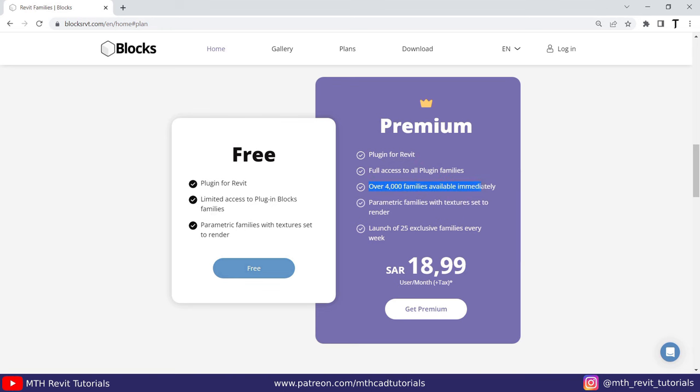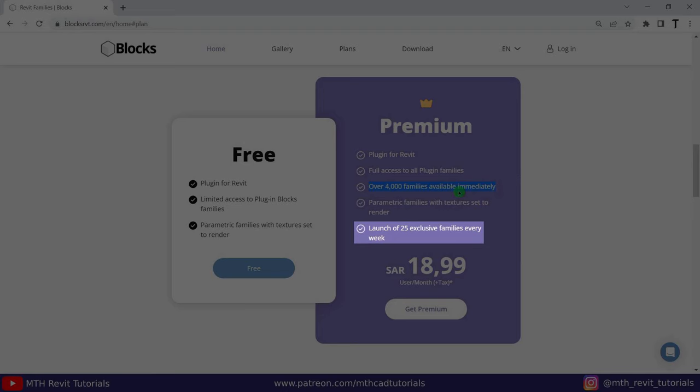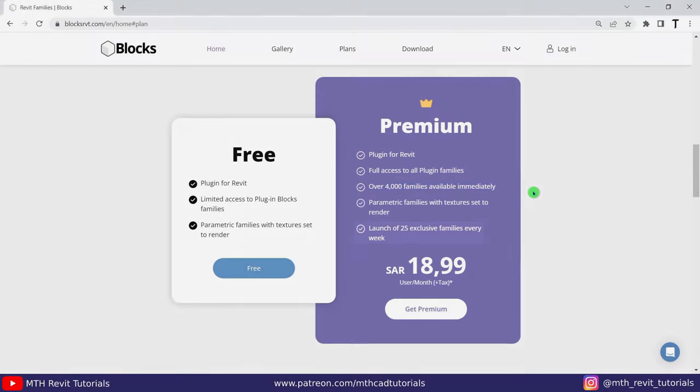With the free version you'll get limited access, and with the premium version you'll get access to all 4000+ ready to use parametric Revit families as well as 25 new Revit families every week, all for a very low price. The price is $19, so that's approximately five dollars a month. You'll be able to see the currency according to your country.